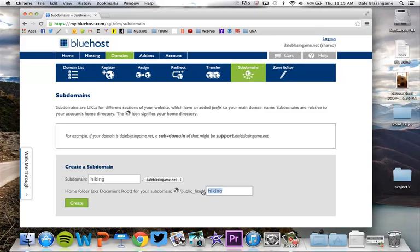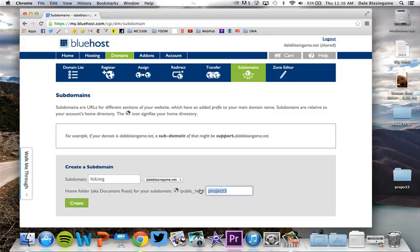Now you can change this but I don't recommend it because you want to be consistent throughout. If you go ahead and change this then when you go to make changes to your hiking site or whatever your new site is about, it's not going to be as easy to remember where that is. So if you keep it simple and have it as hiking you should be good to go.